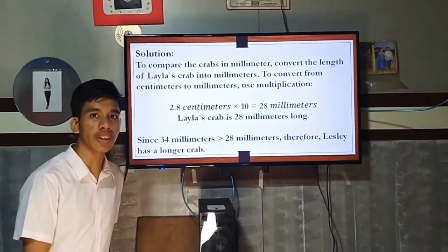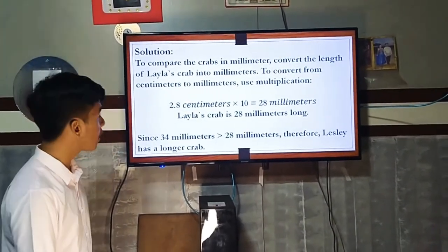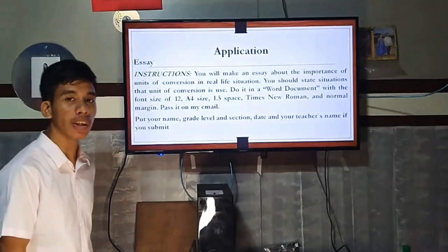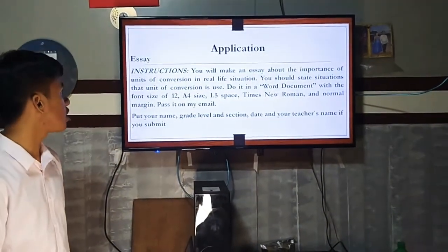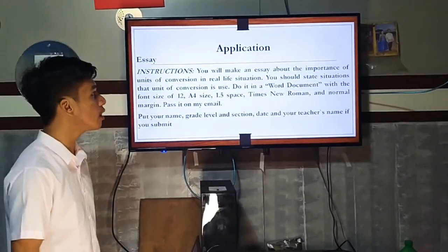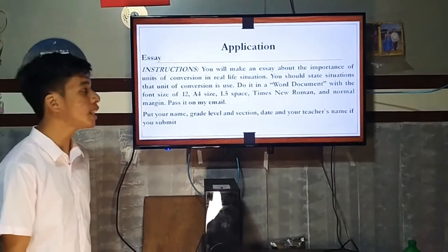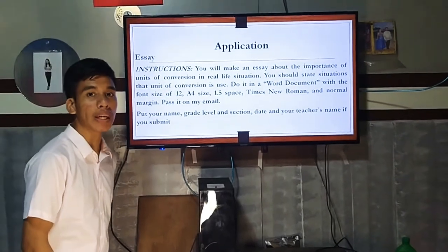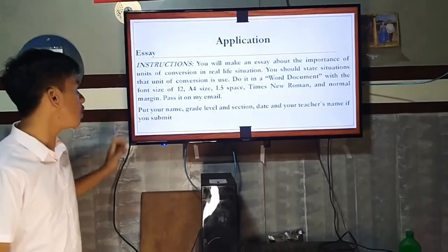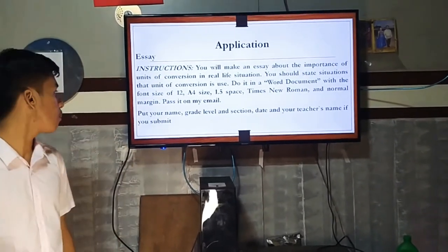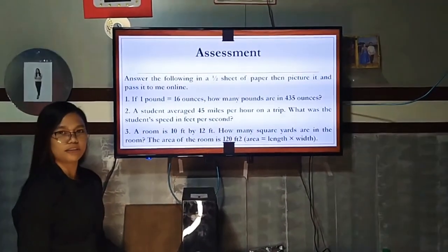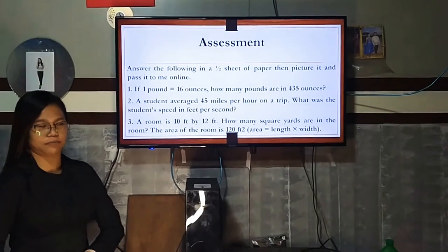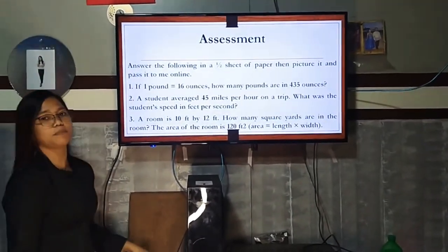We are done with our discussion. I want you to answer some of these applications and write an essay about the importance of units of conversion in real life situations, stating specific situations where unit conversion is used. Do it in a Word document with font size 12, A4 size, 1.5 spacing, Times New Roman font, and normal margins. Pass it to my email with the subject including your name, grade level, section, date, and your teacher's name. For the assessment, answer the following on a one-half sheet of paper, take a picture, and send it to me.